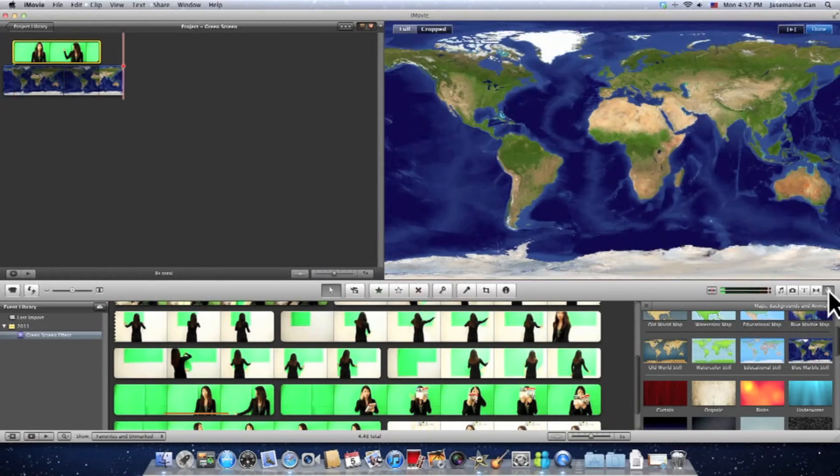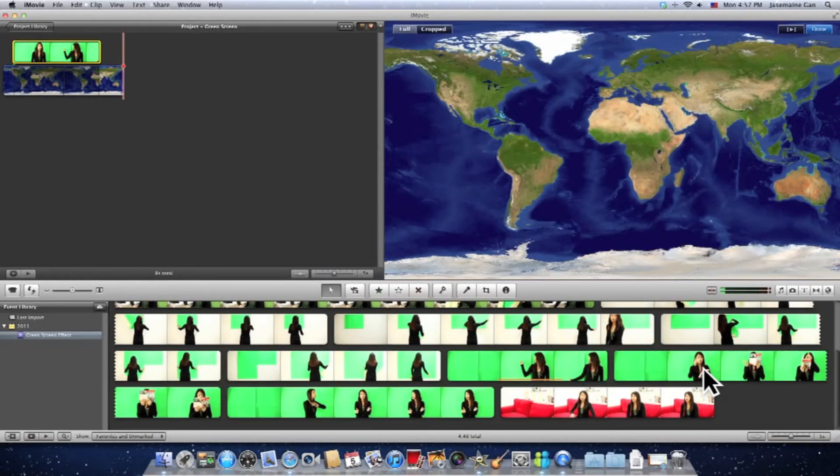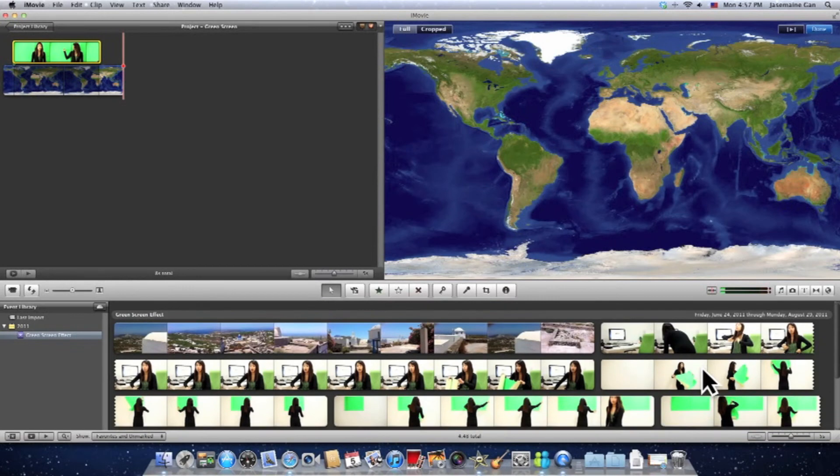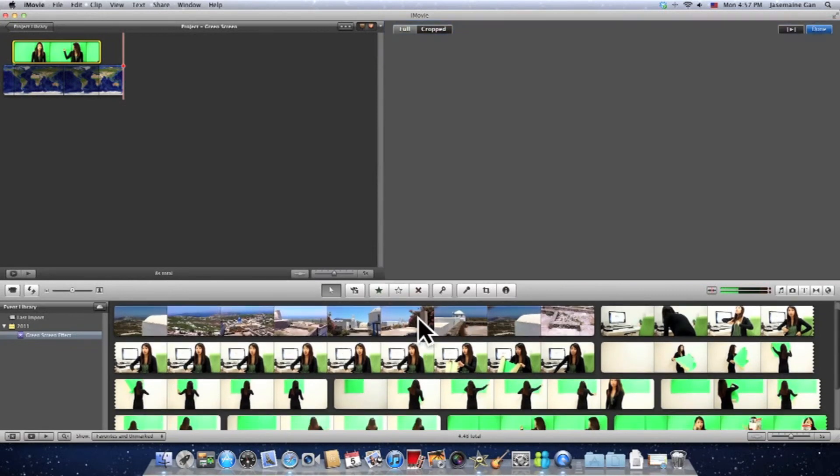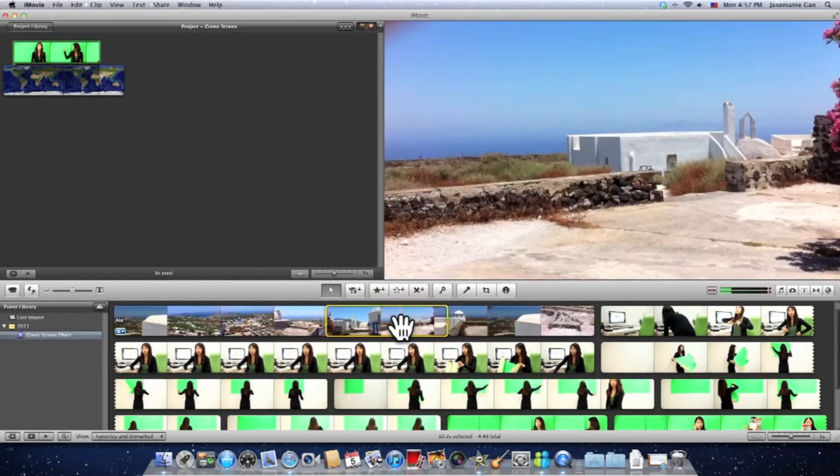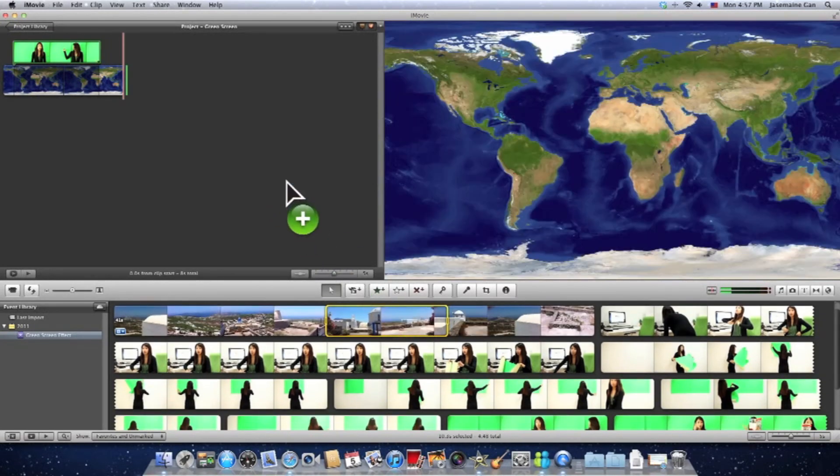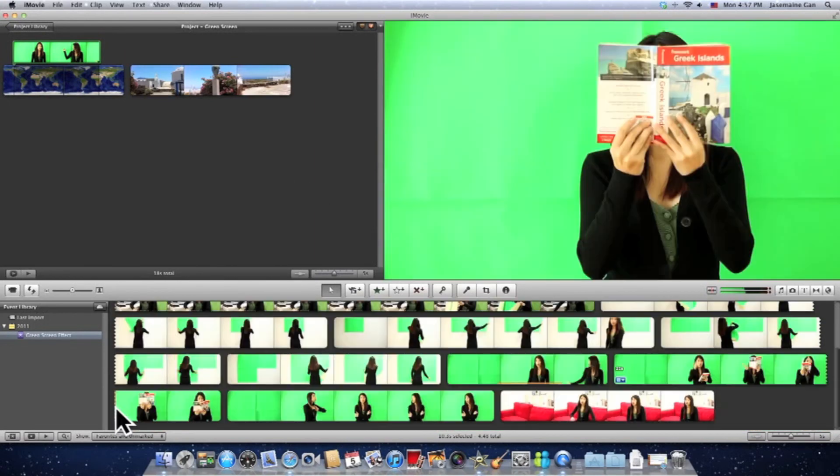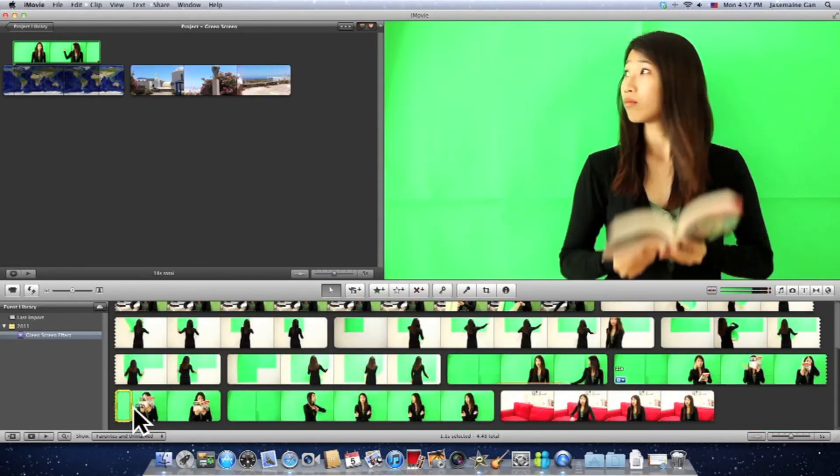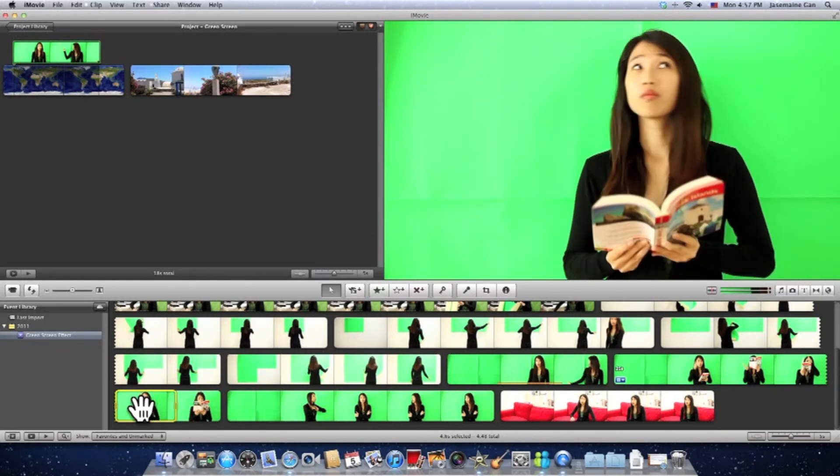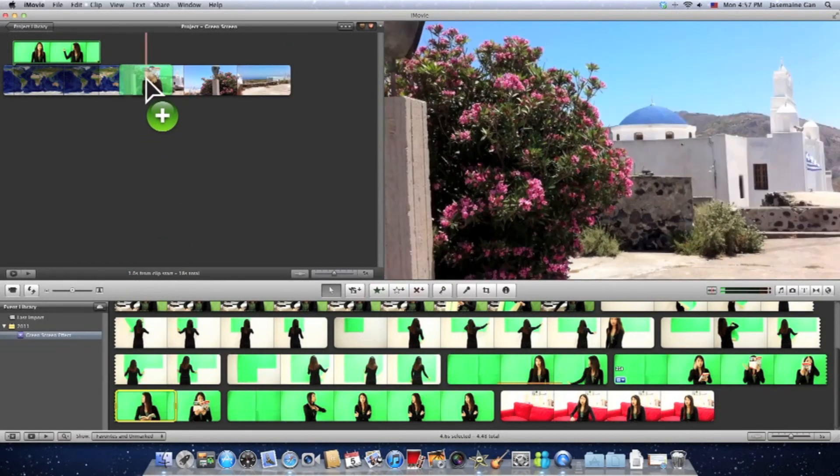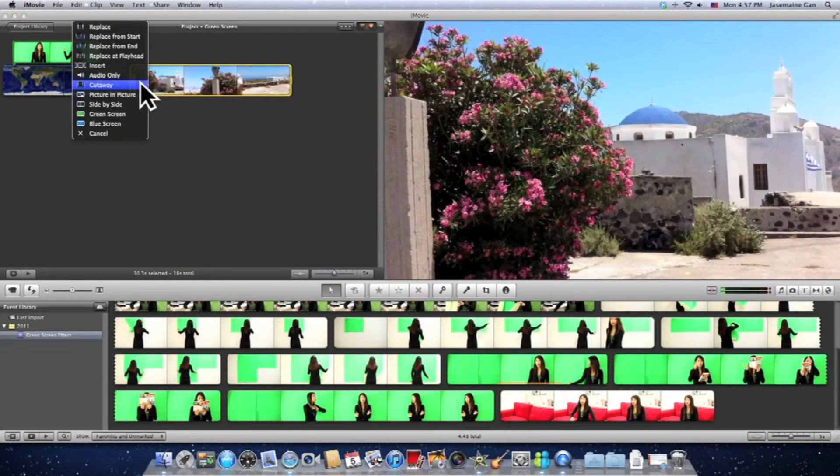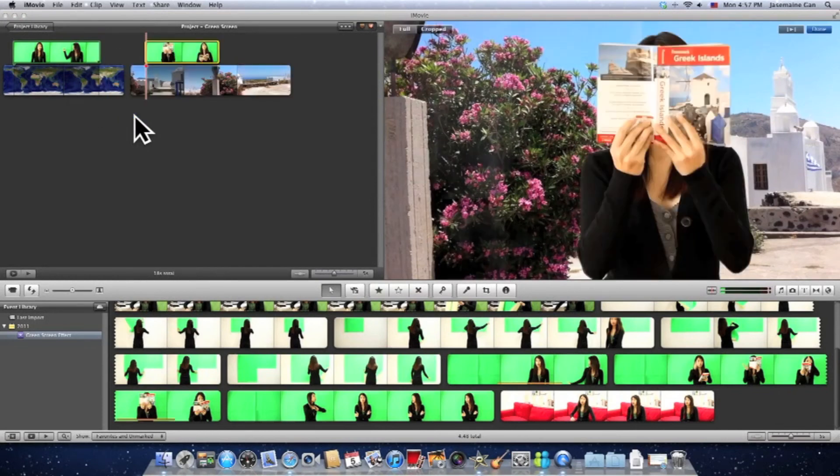So we're going to do another sample. Let's go back to the Library and choose another video. Select a portion, drag and drop it into your project area. Then go back to Library and choose one of the recorded clips that we've taken earlier on. Drag and drop it into your project area and a pop-up window, choose Green Screen button.